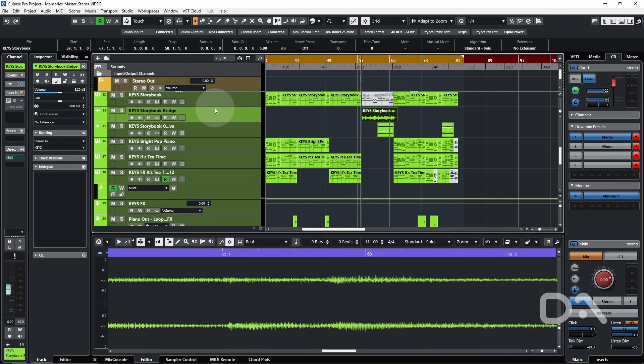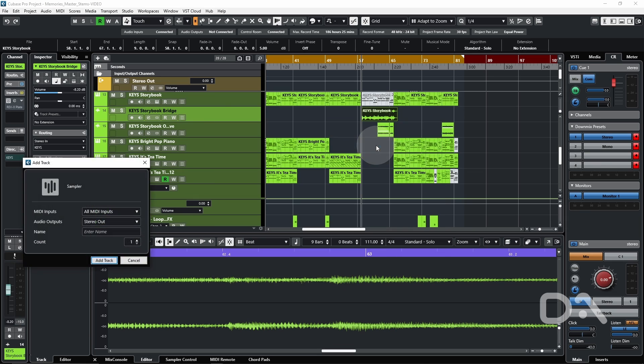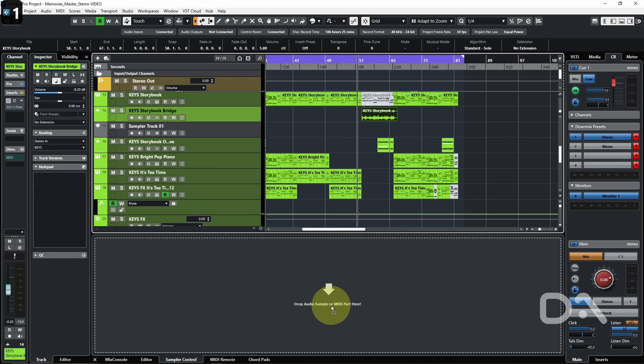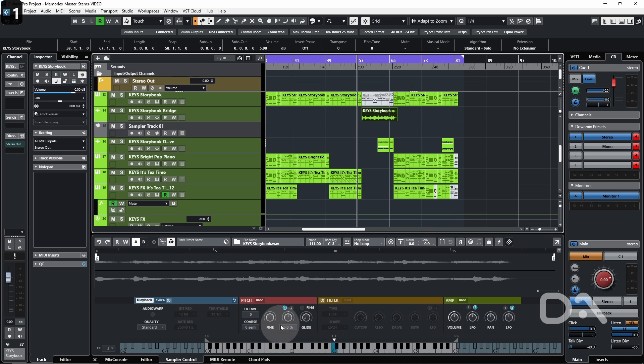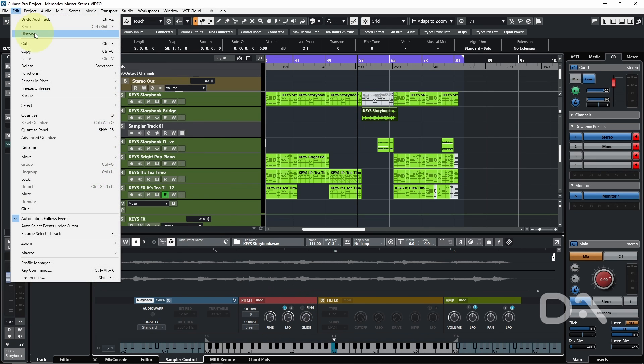One exception to this role is using the sampler track. So if I add that, I'll drag this audio. If I make changes here, you'll notice if I check the history.